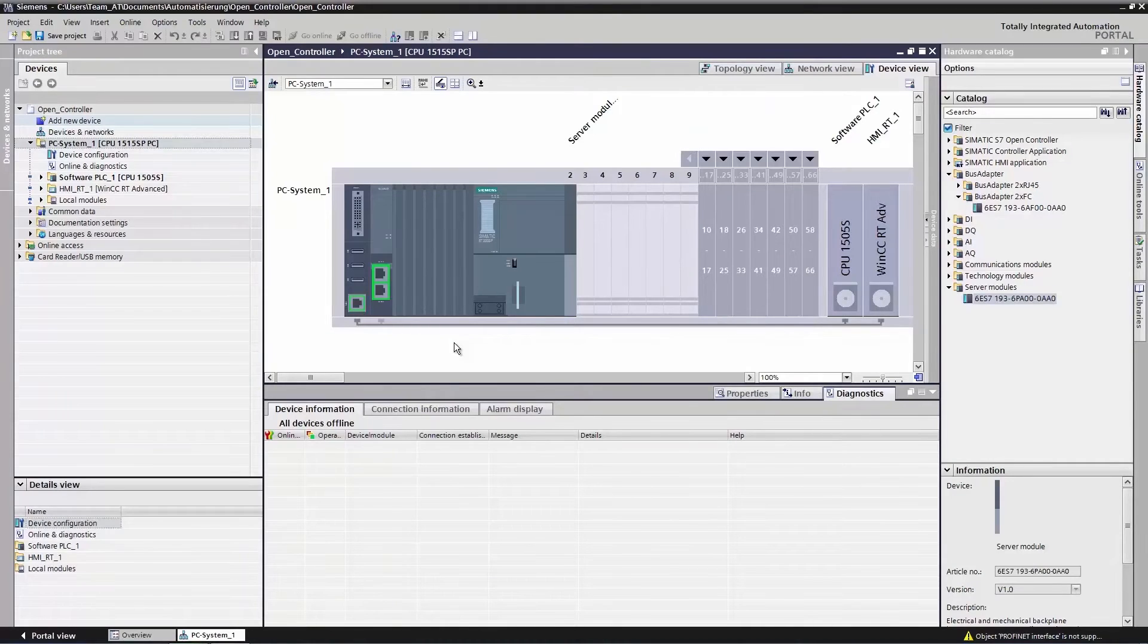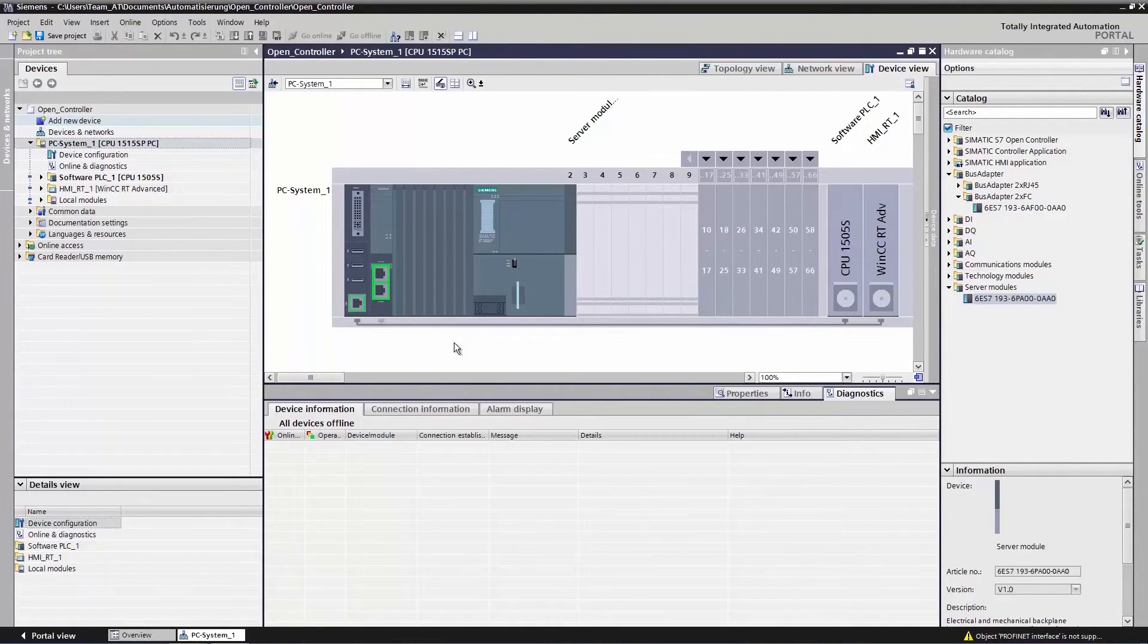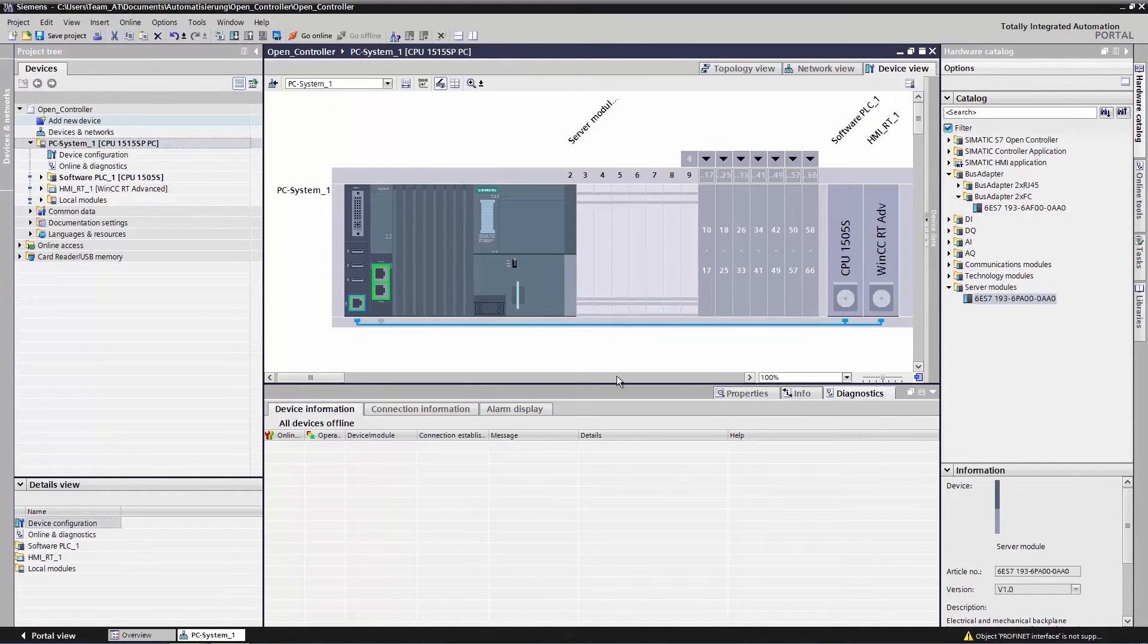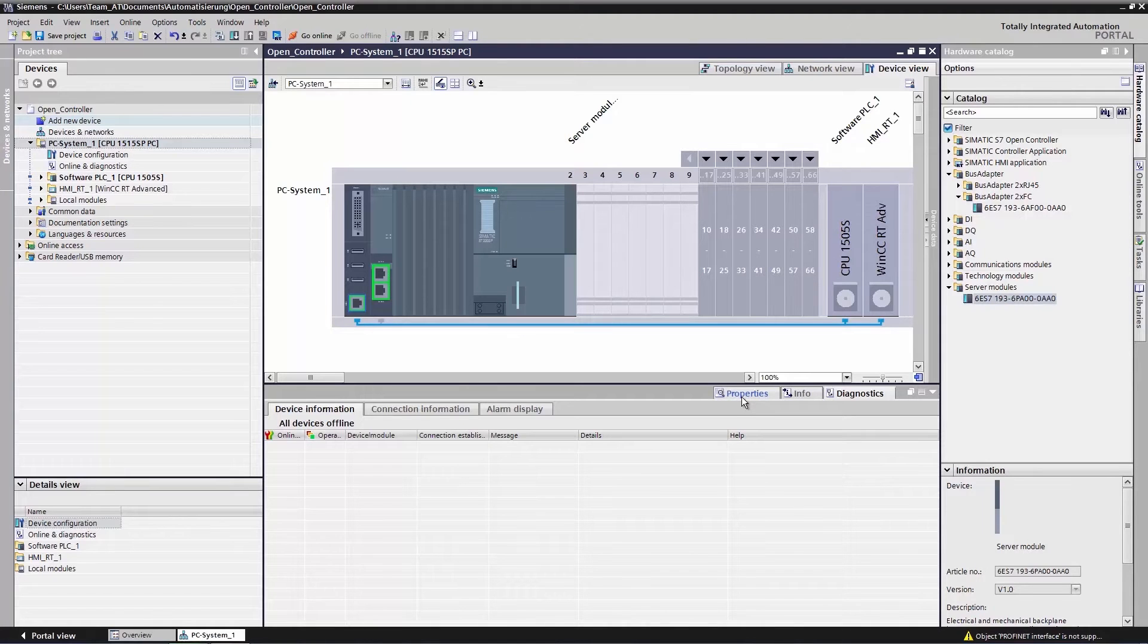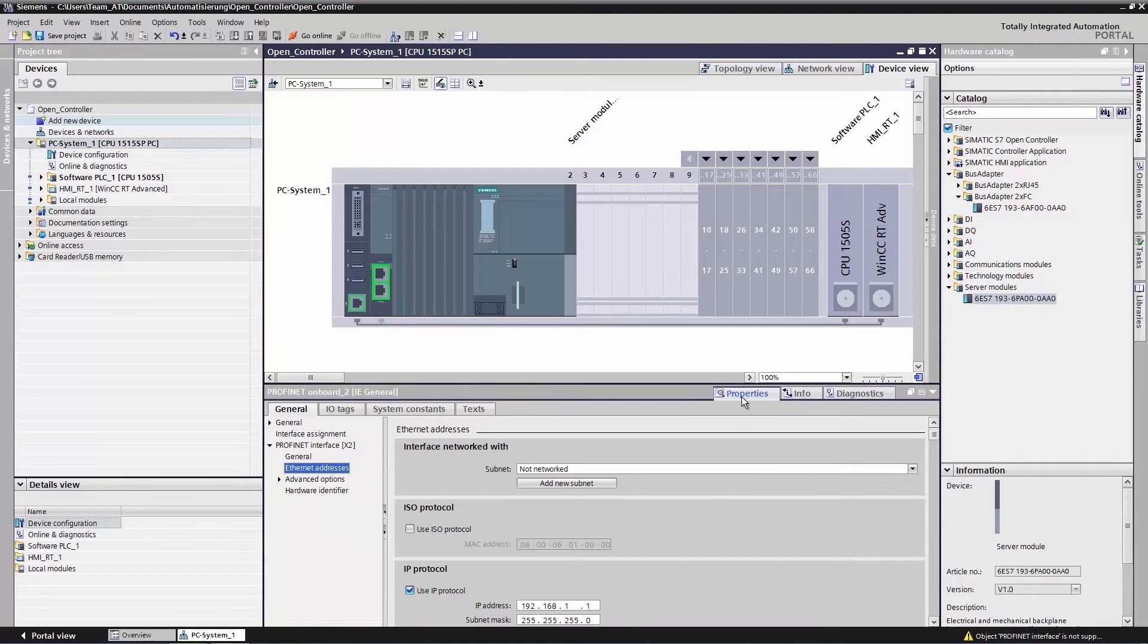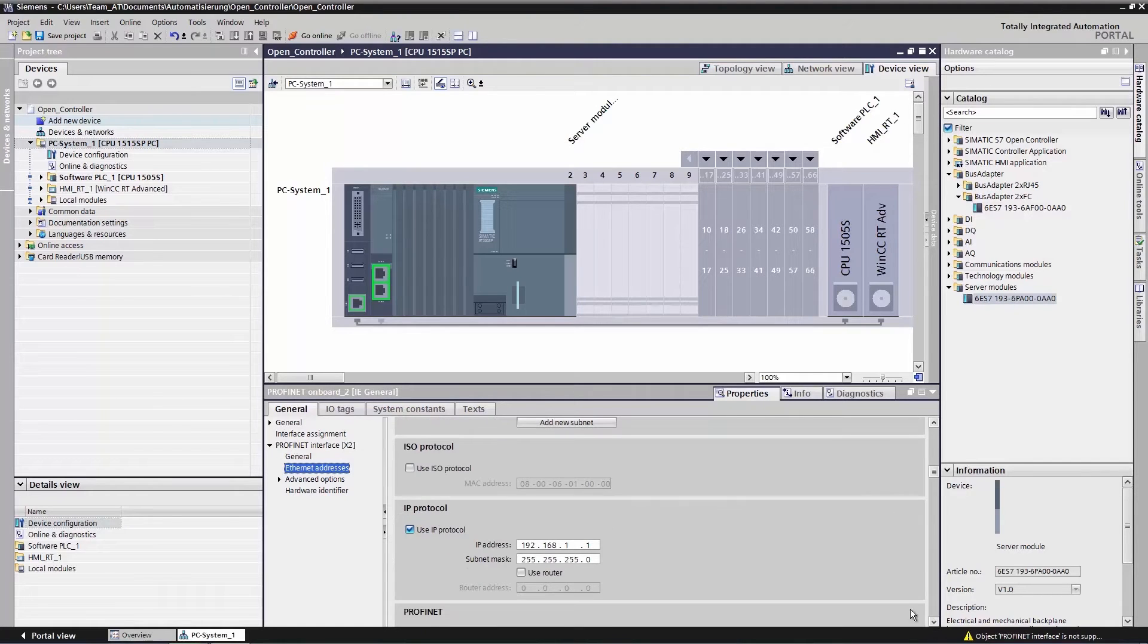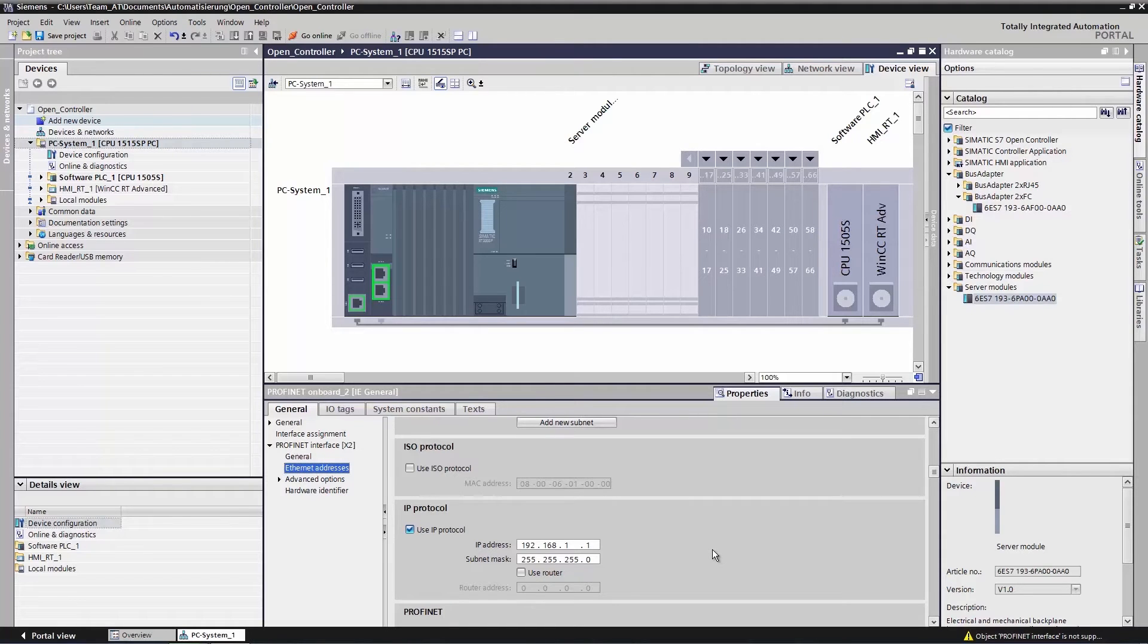Let's now have a closer look at the settings of our IP addresses. We click the X2 interface in the device view and go to Properties in the Inspector window. We can see that the configured specified IP address, 192.168.1.1, matches the IP assigned to the open controller during the initial commissioning.